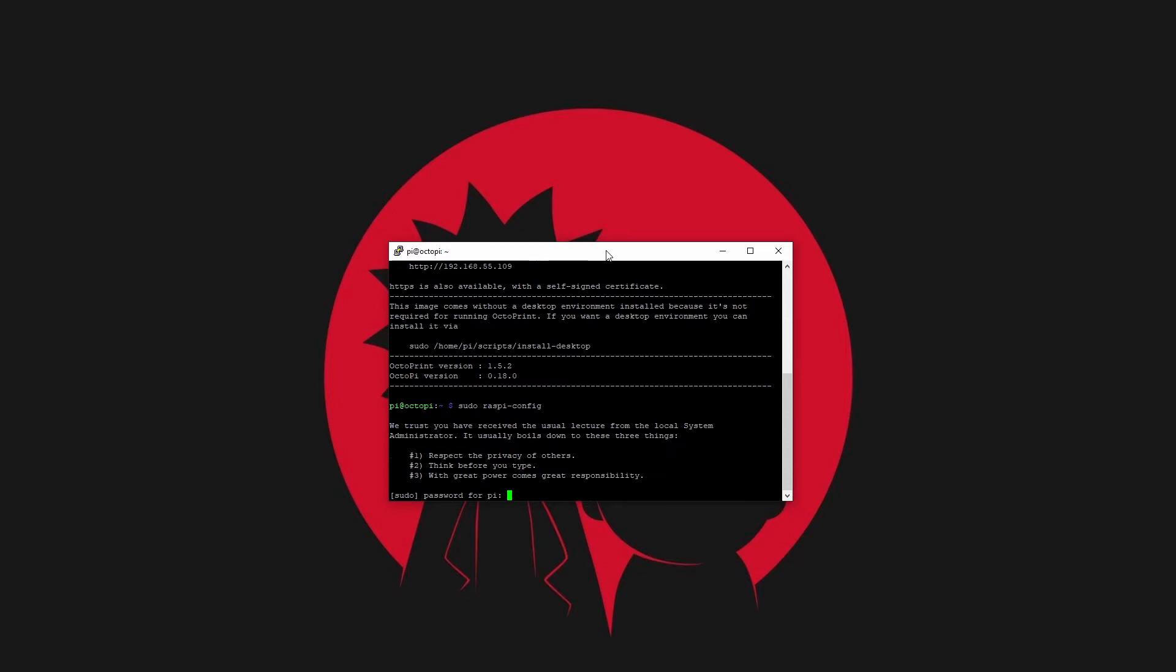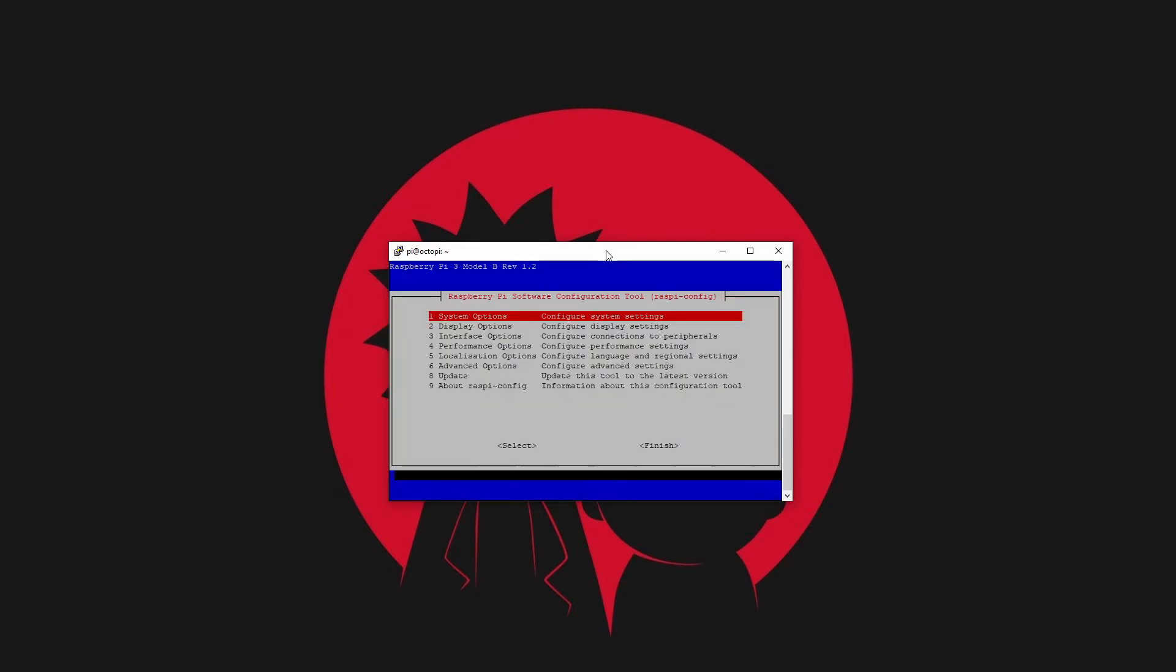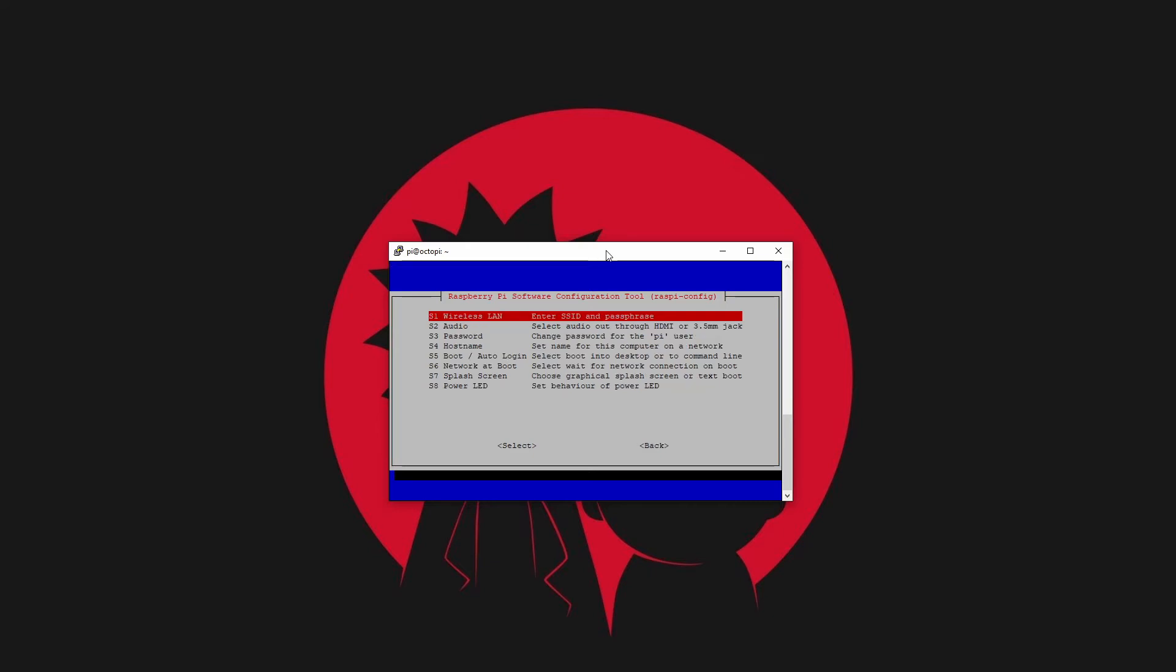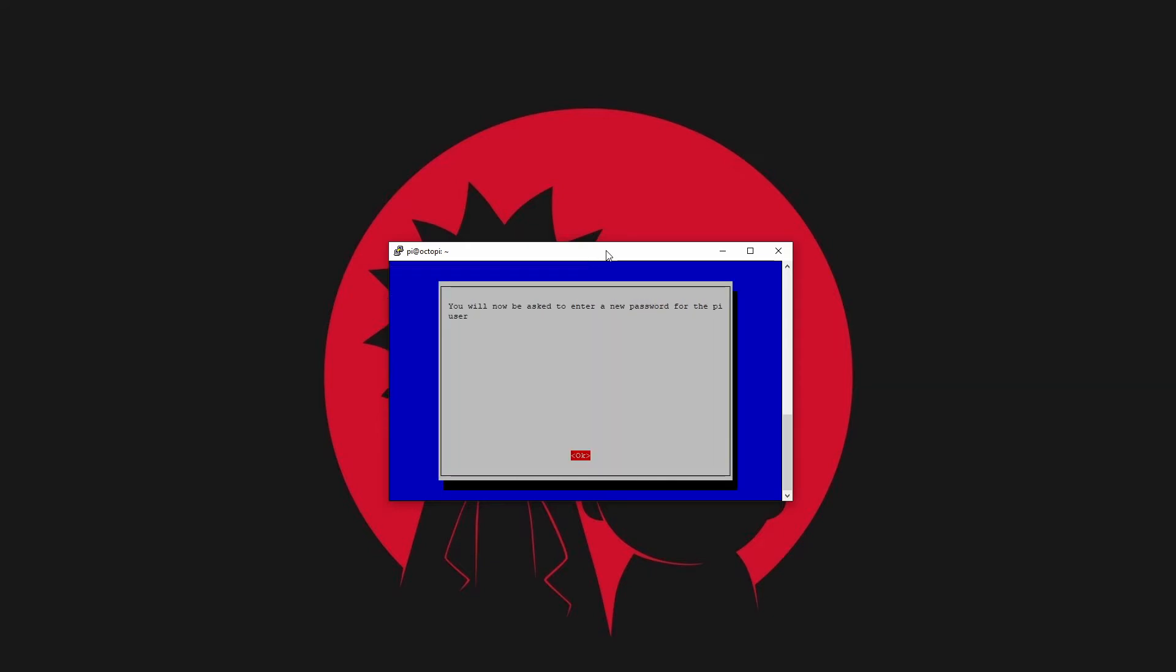In the console type sudo raspi-config and press enter. Confirm it with password raspberry. Navigate to system options, password, and set your new password for the RP console.